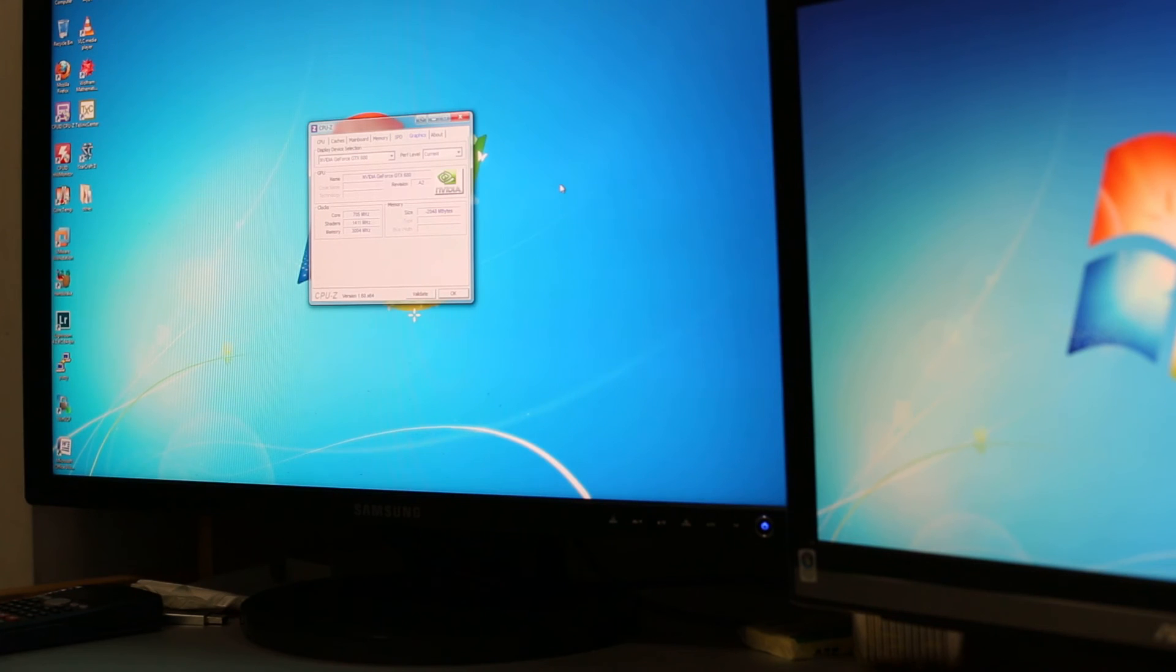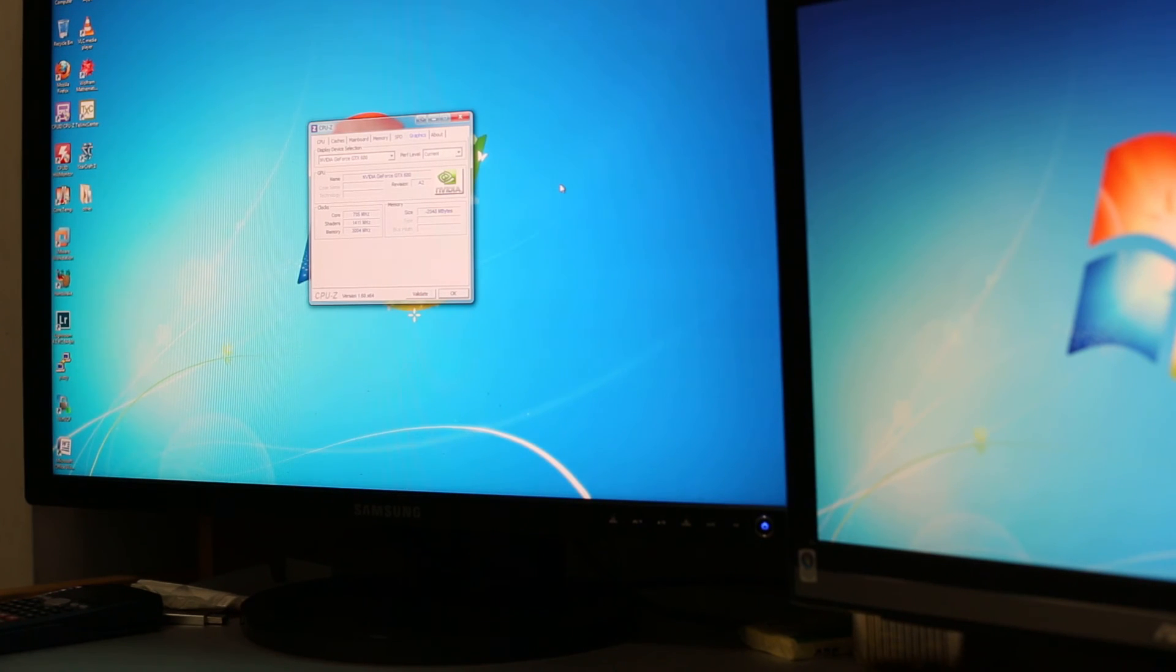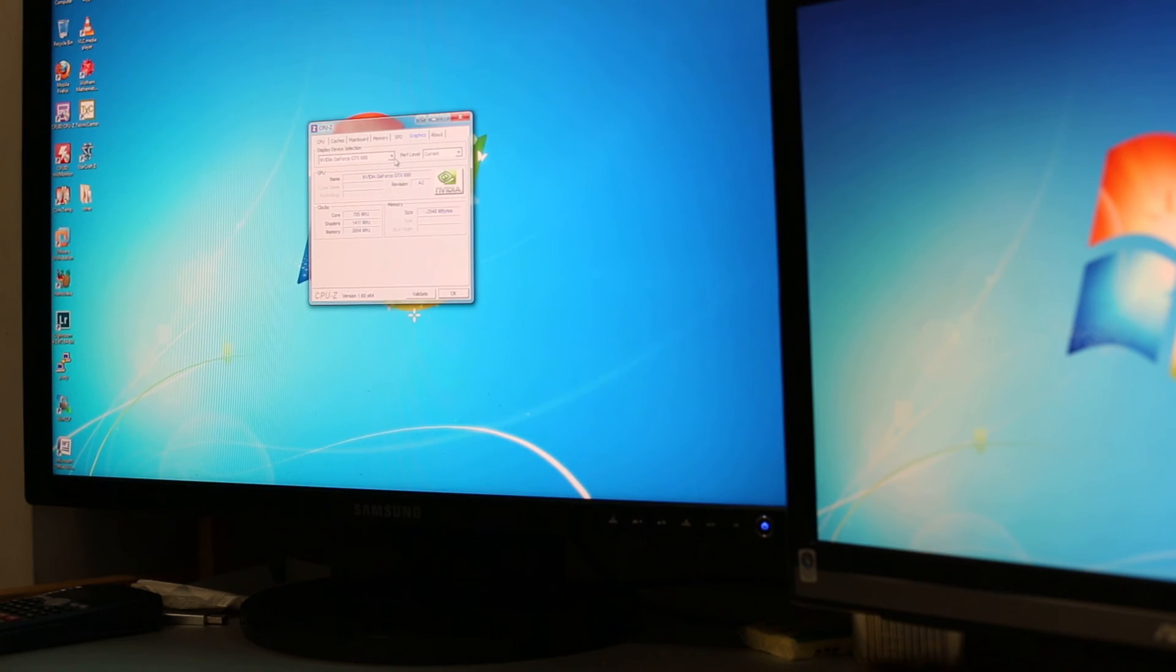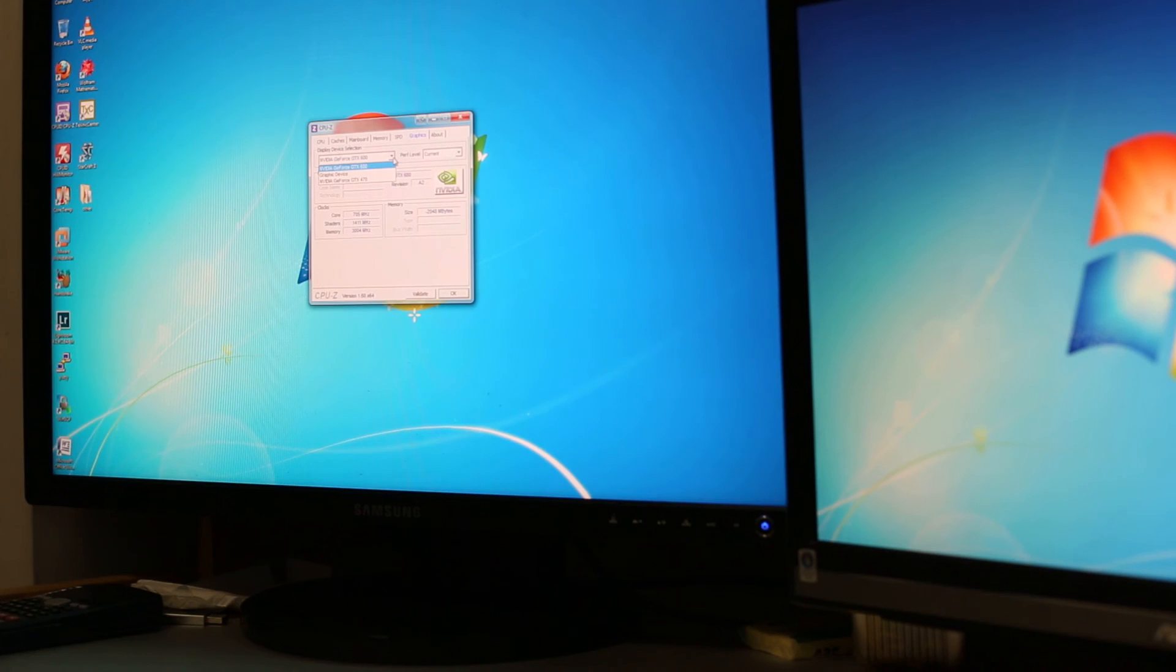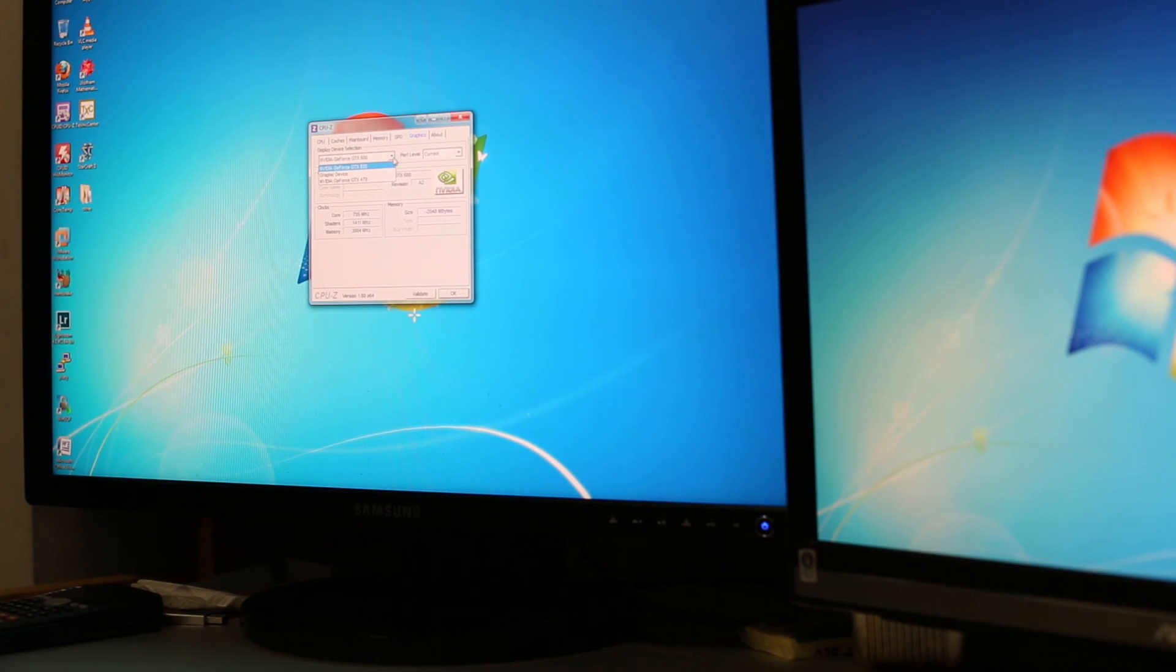Graphics card I have a GTX 680 gigabyte version and I also have for my secondary card I have a GTX 470. So that was part of my old computer which I'm using in my current computer.